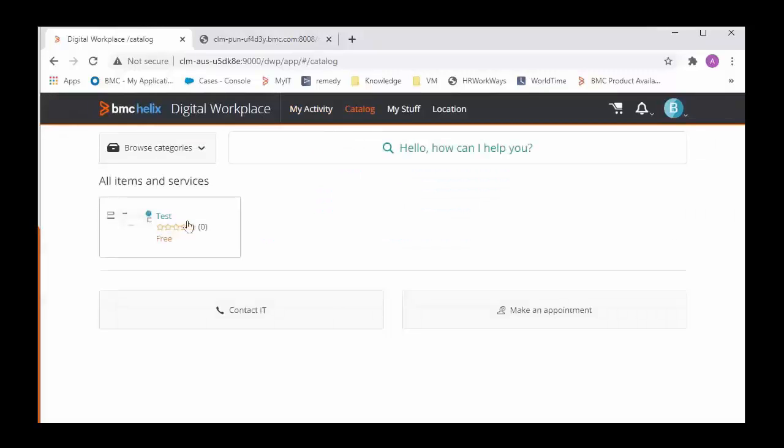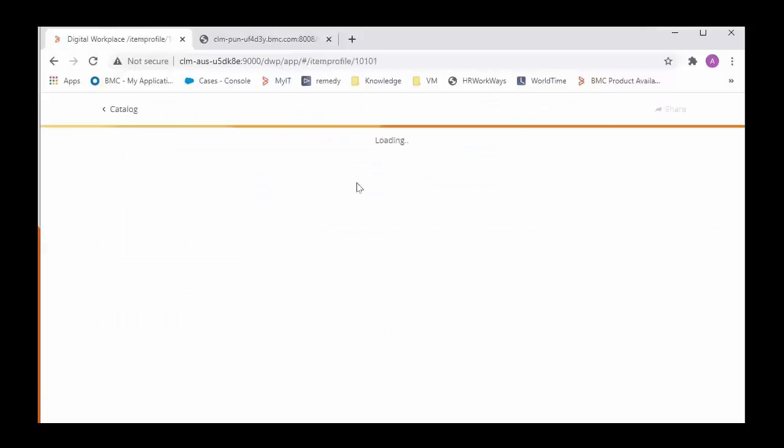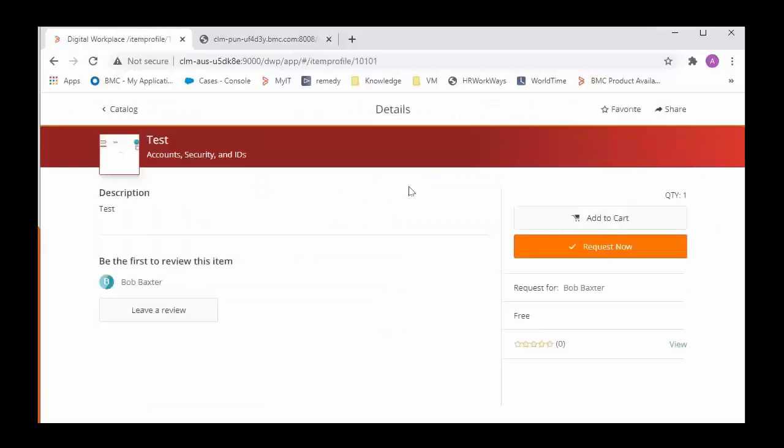So now we can see that this service test which is coming from Catalog is visible to Bob user. It can be requested.